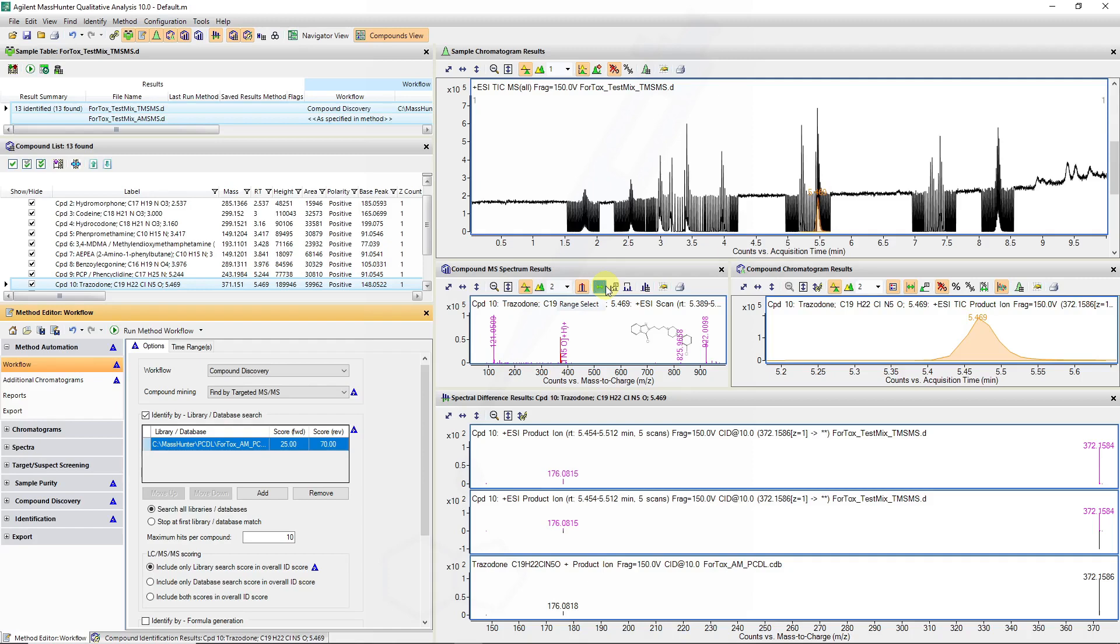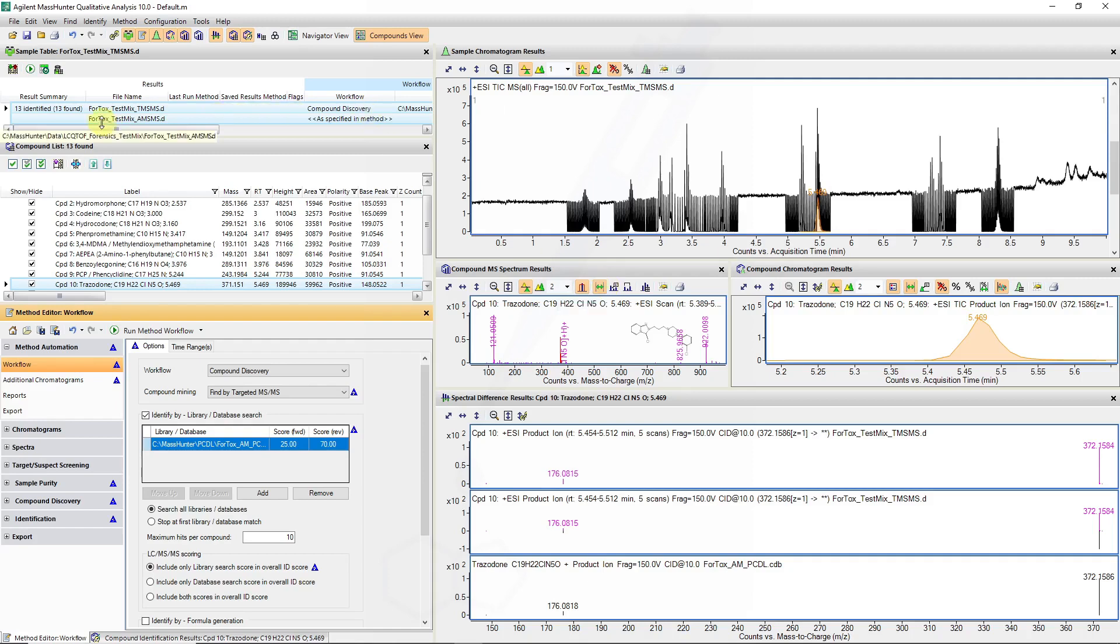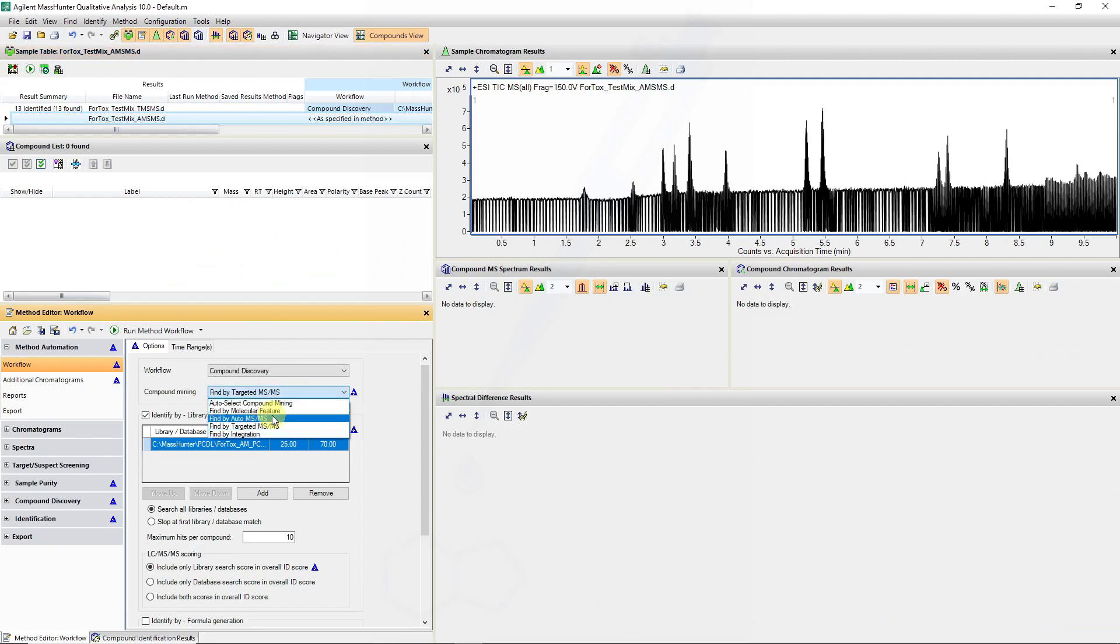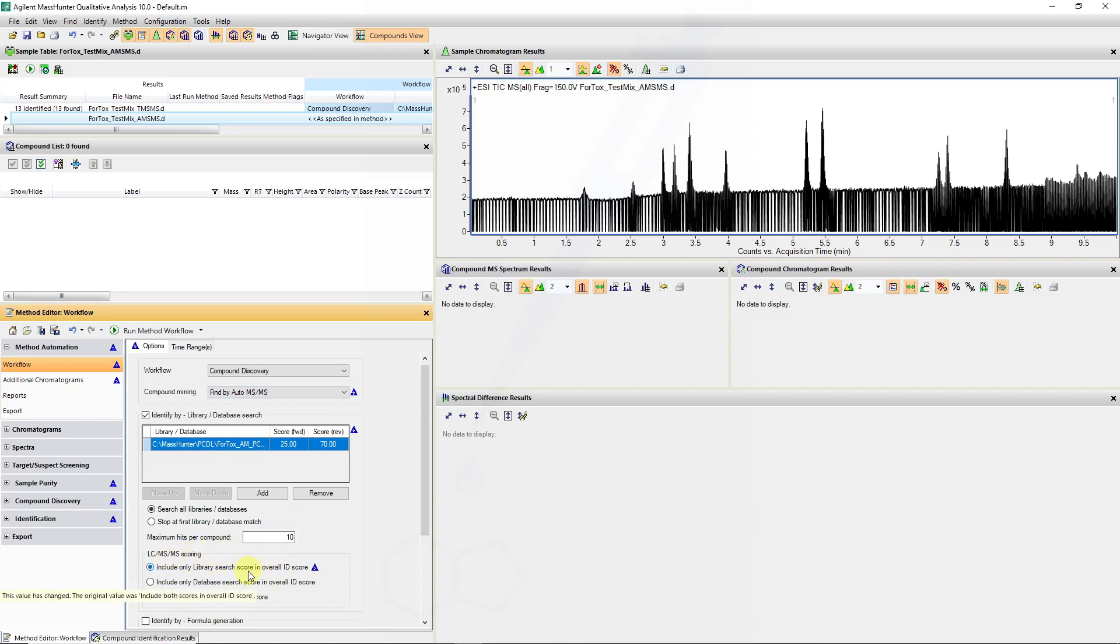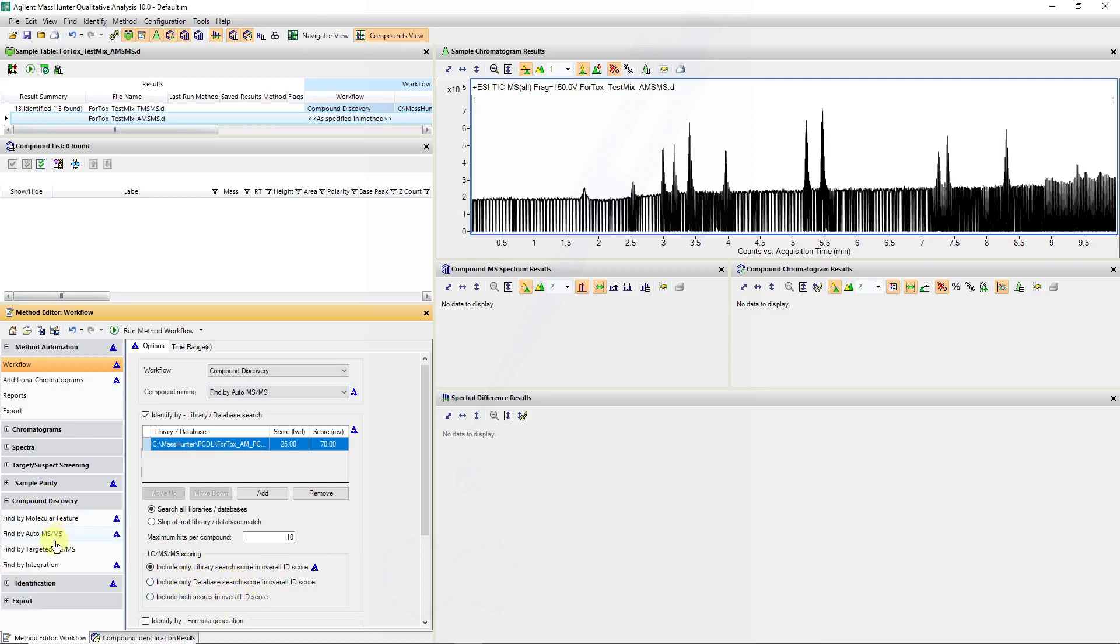So we can very similarly run through a compound discovery workflow. This time we change to the auto-MS-MS mining algorithm. In this case we're also waiting for the library searching in the overall score rather than the database search which also encompasses a formula search. And in compound discovery we can now look at some of the find by auto-MS-MS parameters. In this case some retention time windows and similar TIC thresholds can be set.